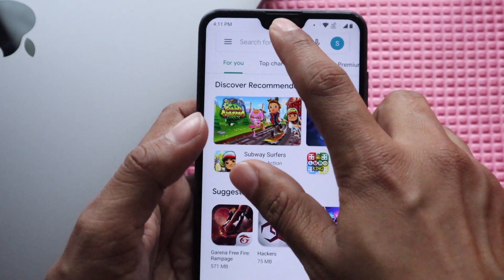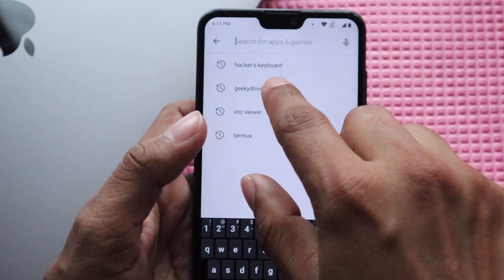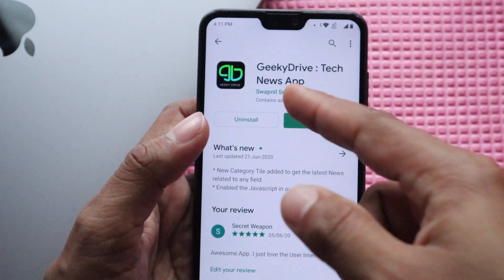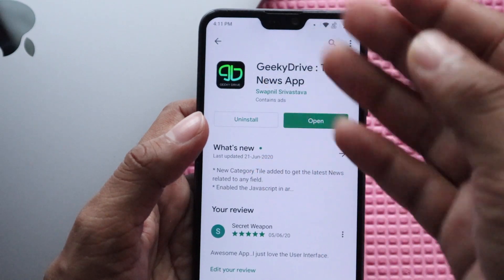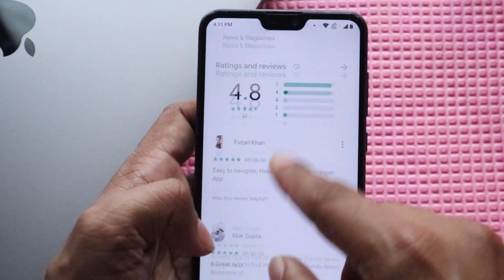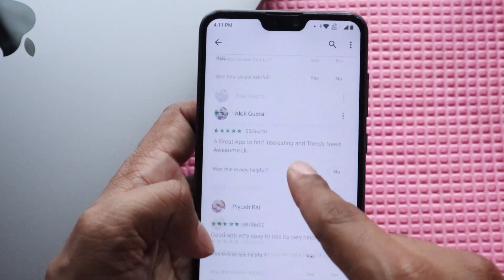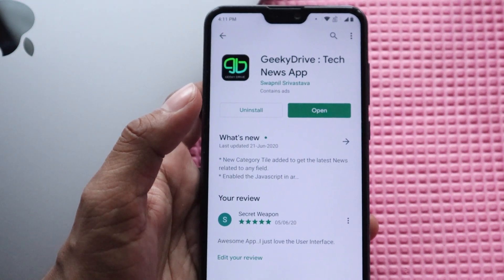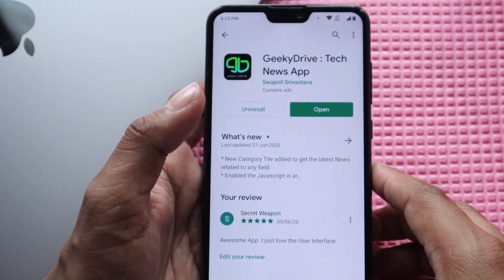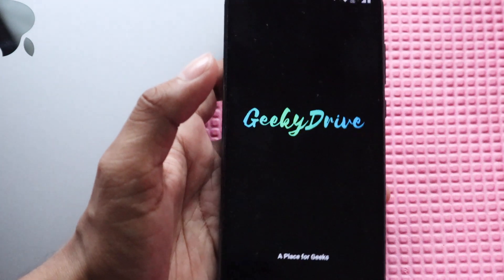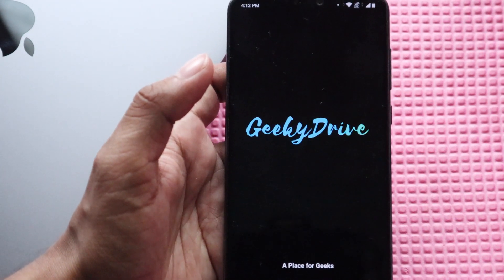That's all for this video. First of all, make sure to download and install the GeekyDrive app — it's my app and you'll find all the latest technology news from top sources, along with text tutorials for my videos. Thanks for watching — I hope you liked it. If you have any doubts or confusion just comment below and I'll try to help you. You can also find my Instagram profile link in the description. Have a good day, good luck, and bye — take care.